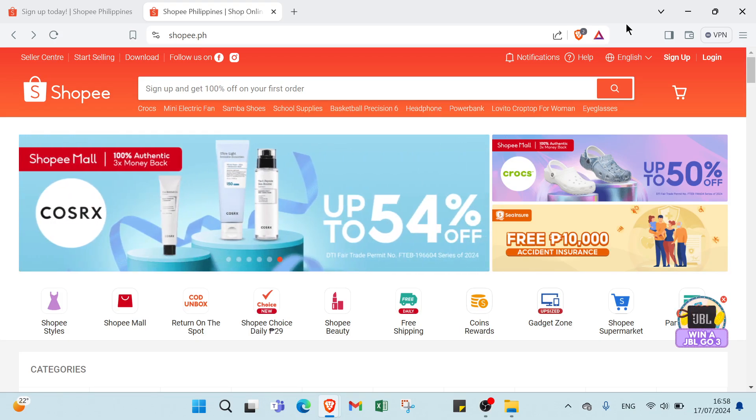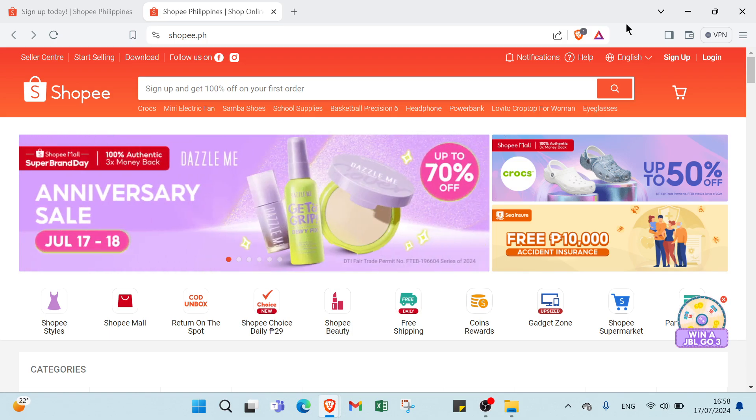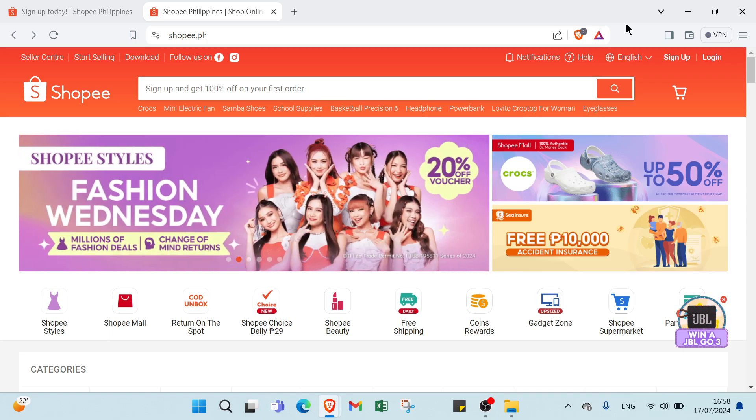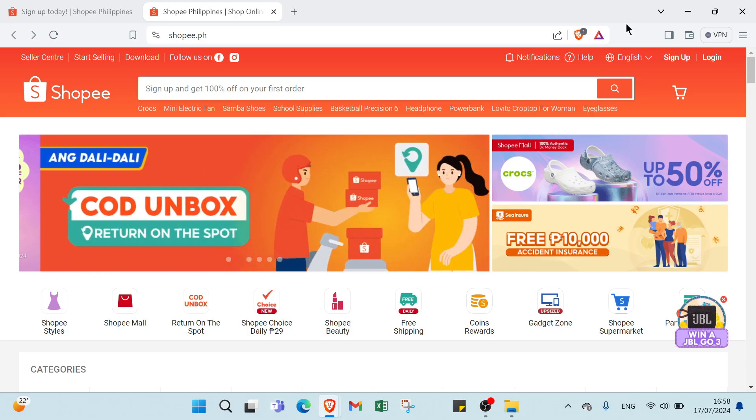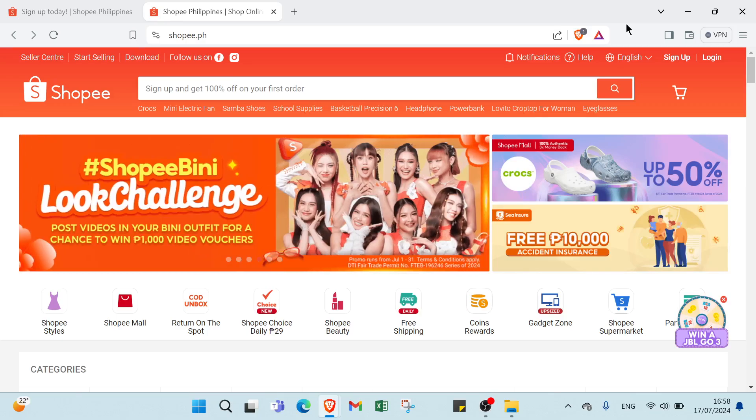So let's know some benefits of joining the Shopee Affiliate Program. Why should you join the Shopee Affiliate Program? Here are some amazing benefits. First, we have no upfront investment. You don't need to spend any money to start. It's completely free to join.